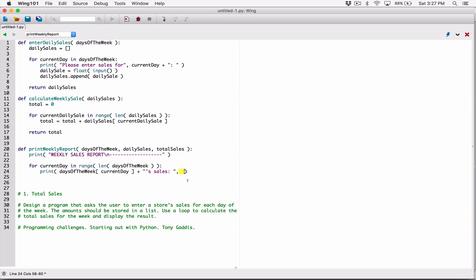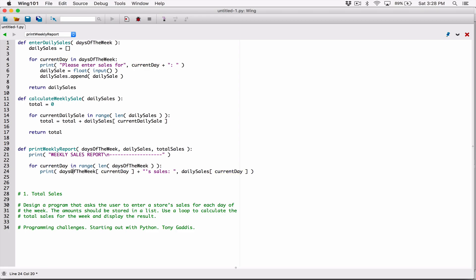So daily_sales[current_day] gives us the daily sales for the current day as we iterate through the loop. And days_of_the_week[current_day] gives us the name. When the loop runs for the first time, it will print something like 'Monday's sales' followed by the sale amount.